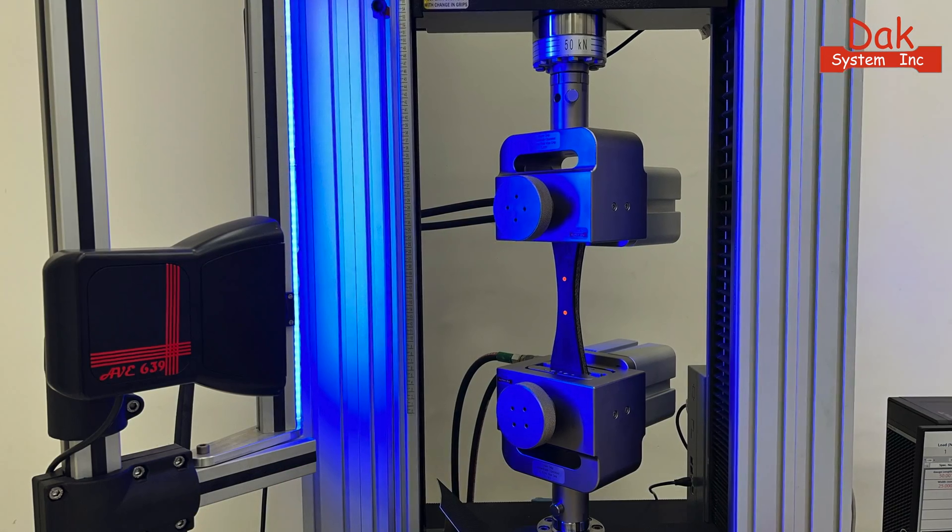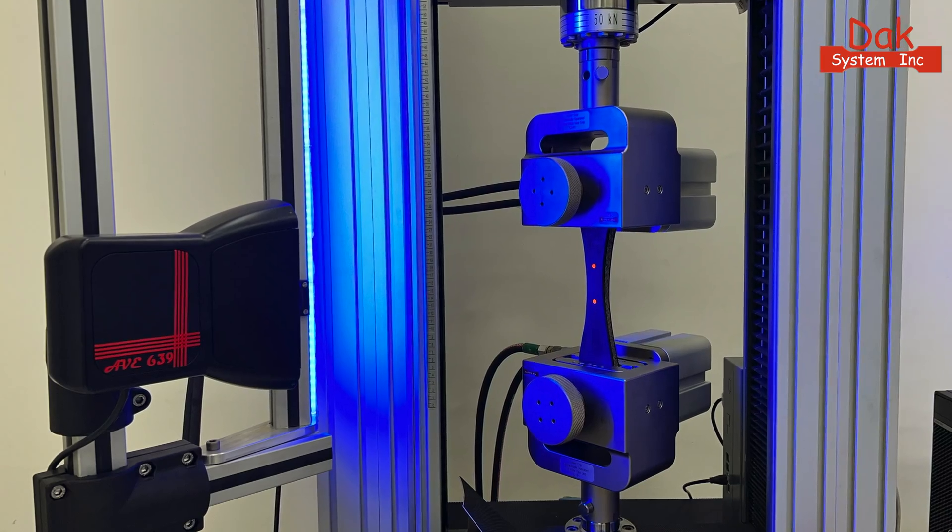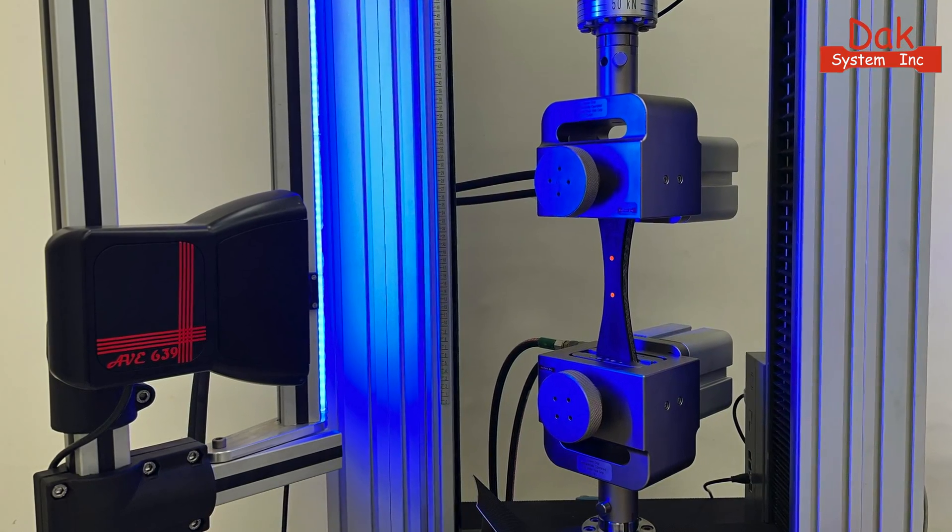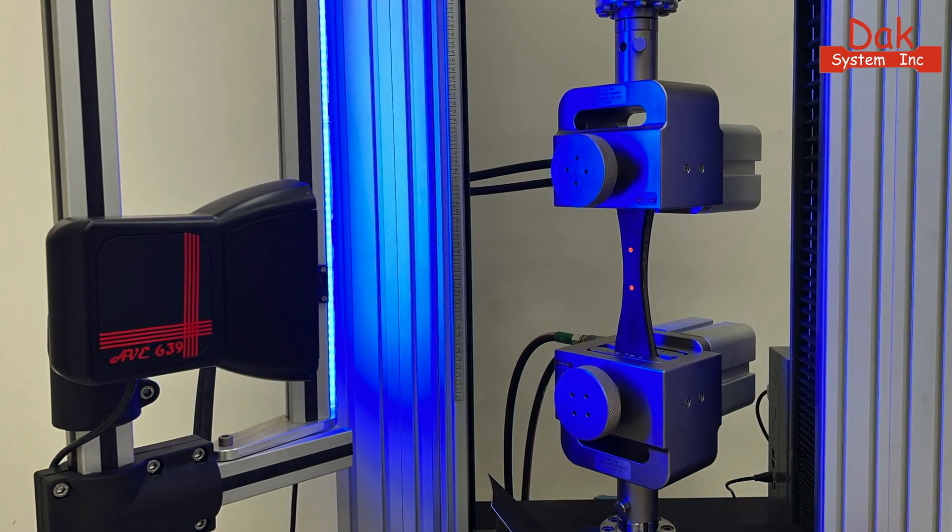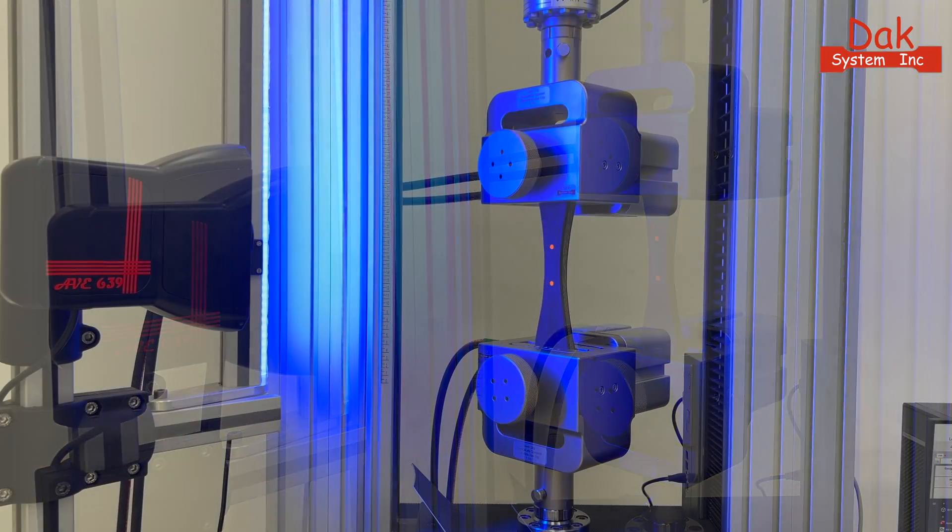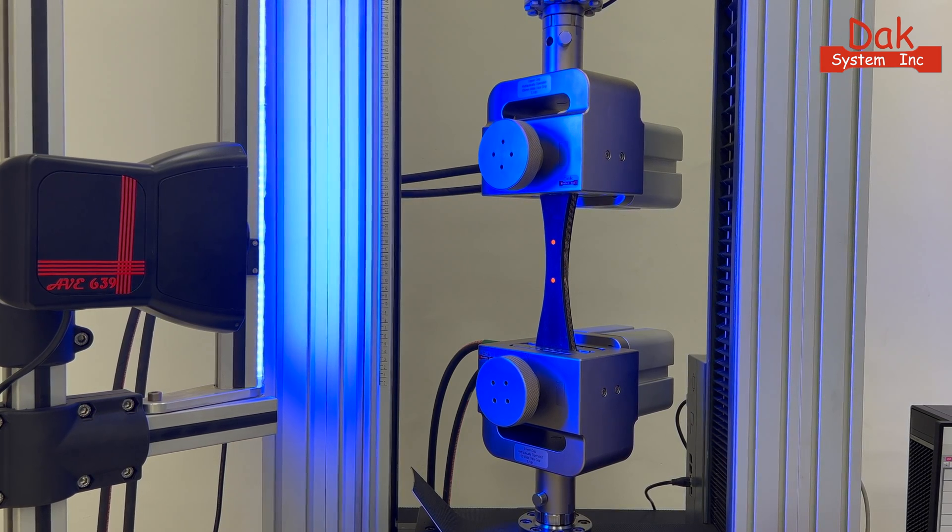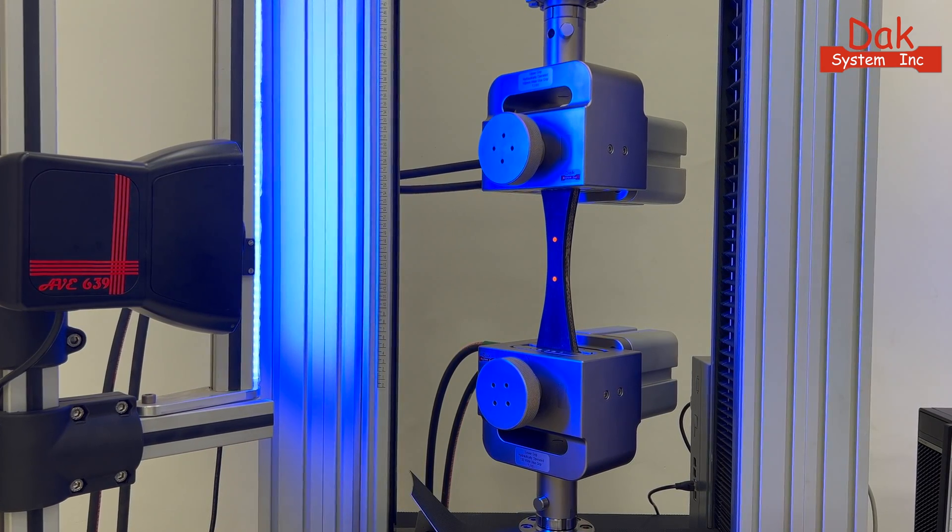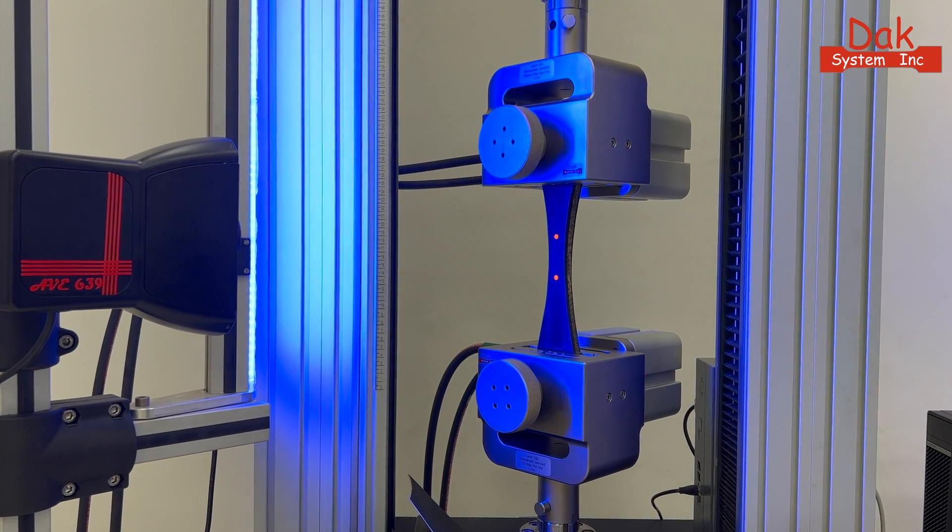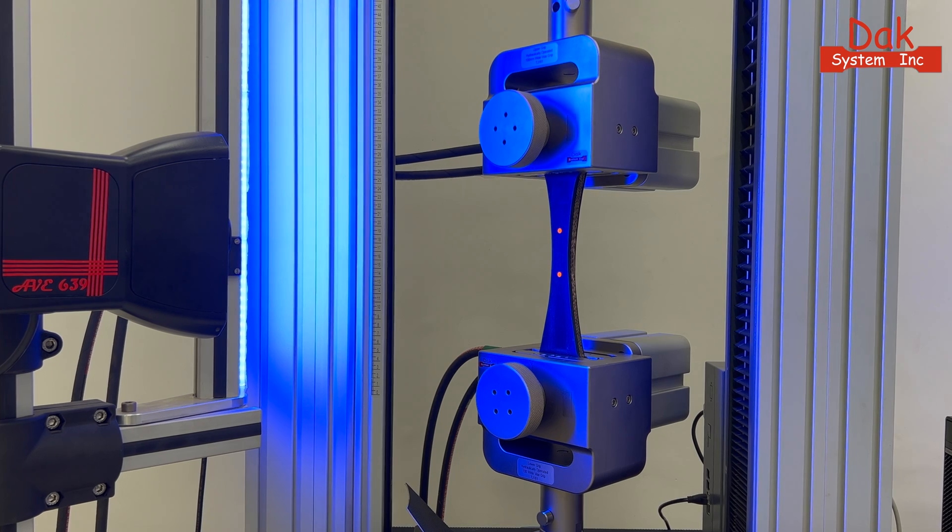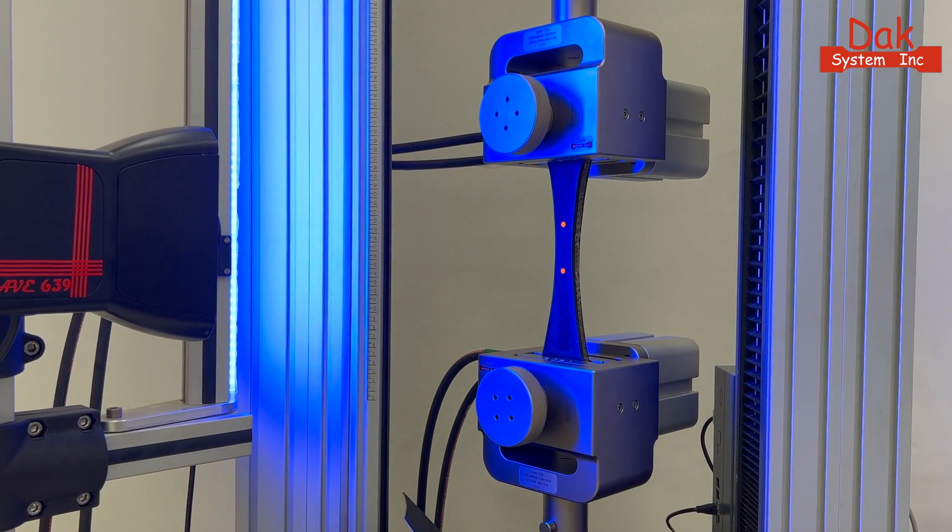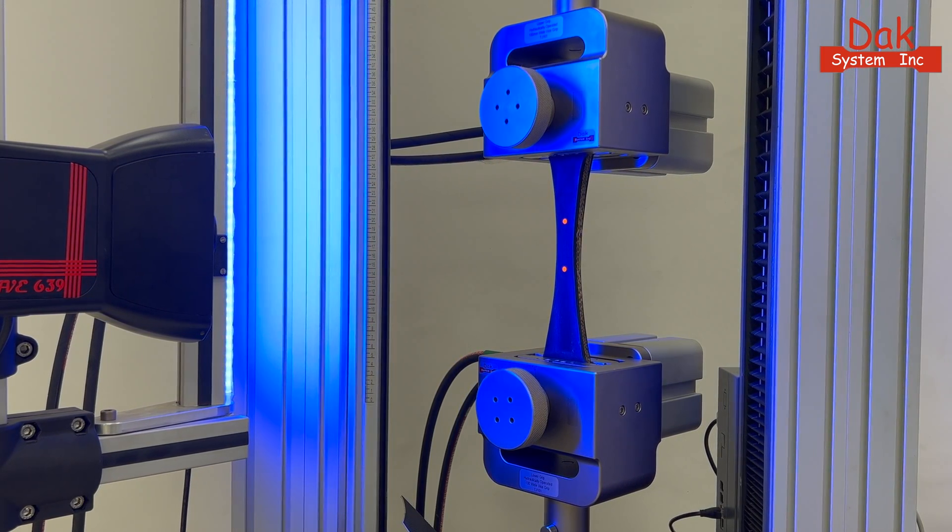Additionally, explore the option to utilize DAC's groundbreaking advanced video extensometer. With its intuitive gauge length markings driven by DAC's proprietary technology, this extensometer accurately captures and measures the specimen's elongation until failure.